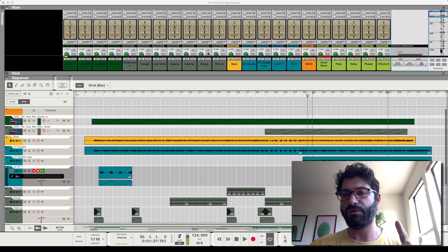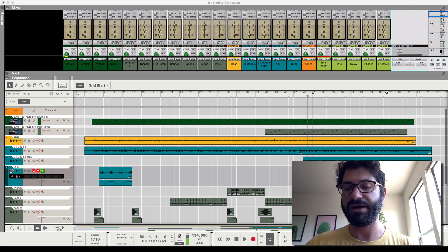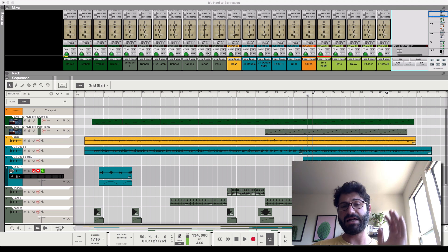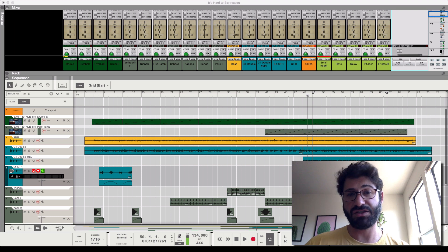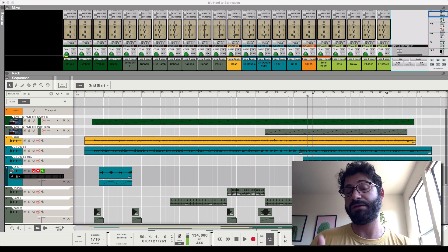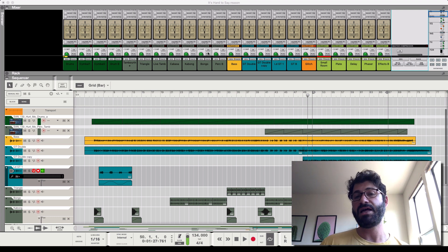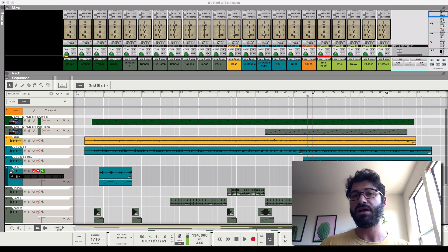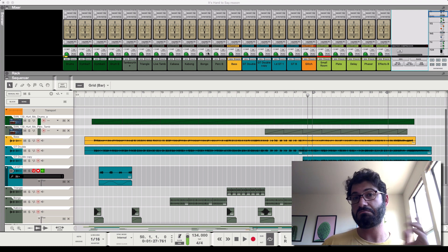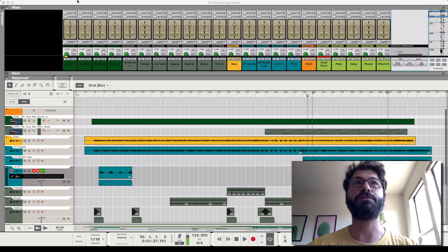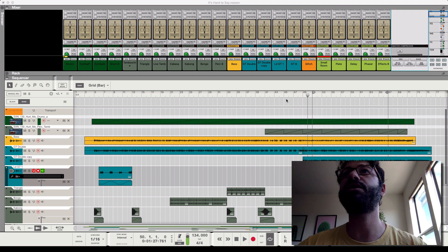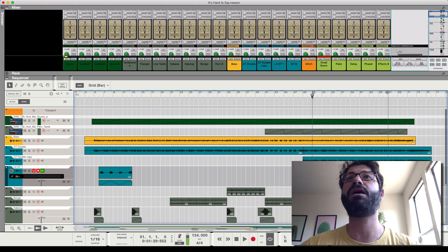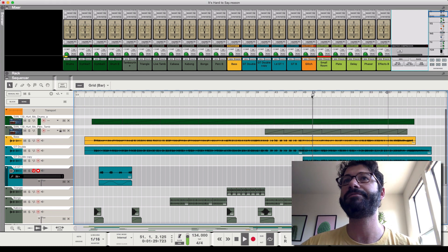jump right in, but I want to invite you to like and subscribe to this channel in case you're interested in learning more about Reason. And also, if you've got any questions, leave them below. If you use reverb differently, let me know too. So let's take a quick listen to this song. There's no reverb on it right now.